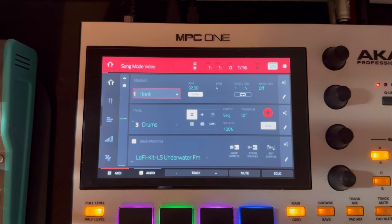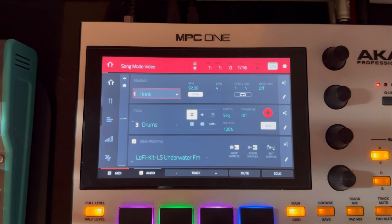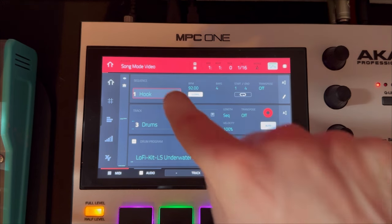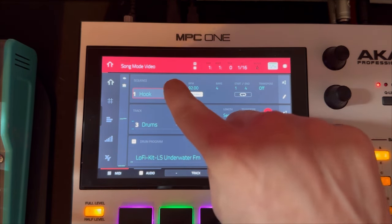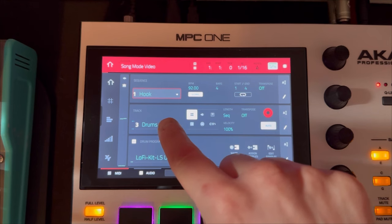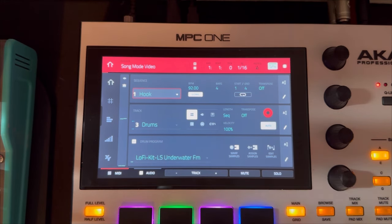If you're watching this video today, you're probably just starting out with your MPC or you've been playing around with it for a while and you're looking for more insight on how to build up your track, how the sequencer works, and getting those sounds together into a cohesive arrangement to reach your finished product. First off, we're going to look at our main screen. We start off at the top with our sequences, which are made up of tracks, which are filled with information from the programs you use in those tracks.